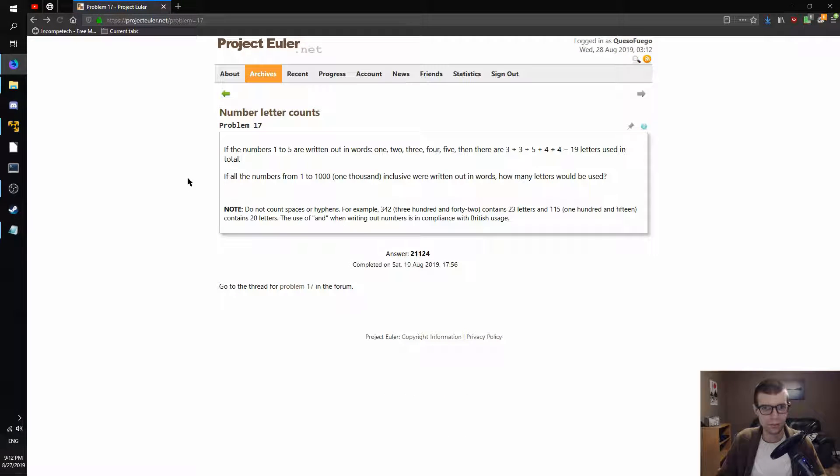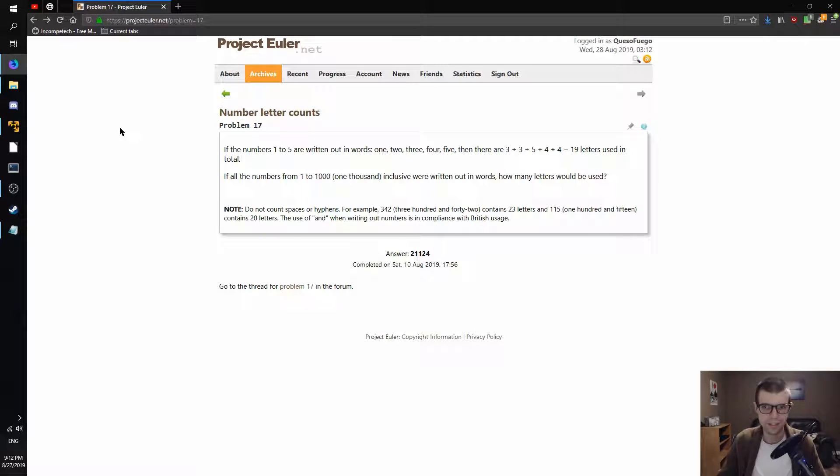Hey guys, how's it going? Going to continue on with Project Euler number 17 here — Number Letter Counts.